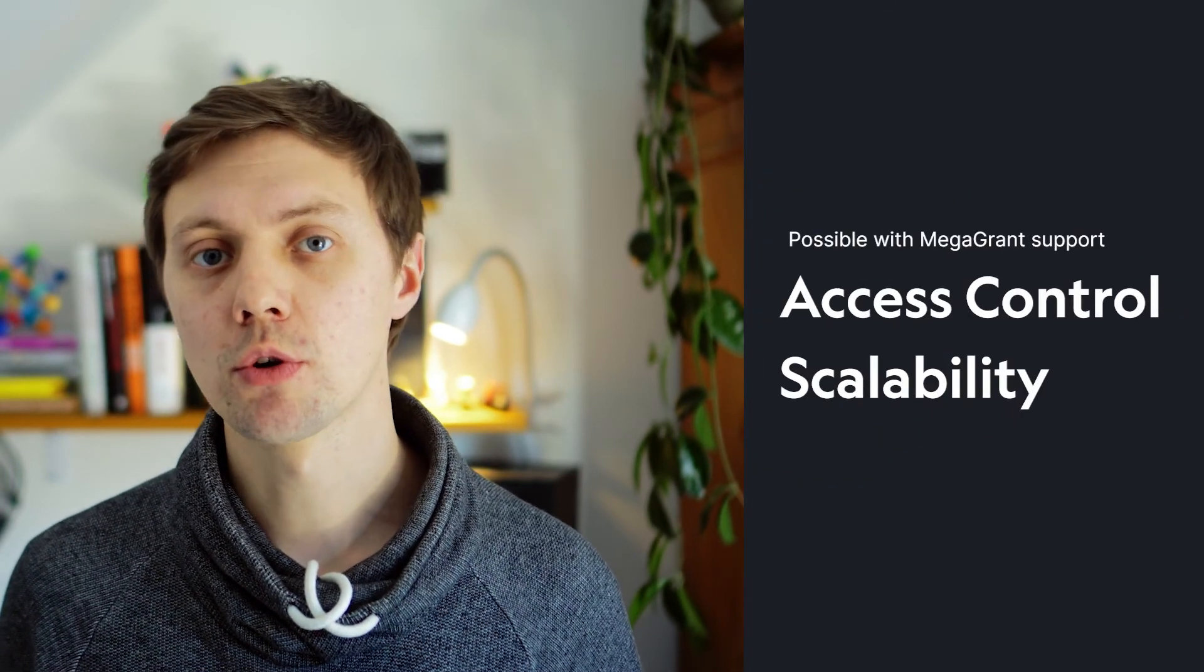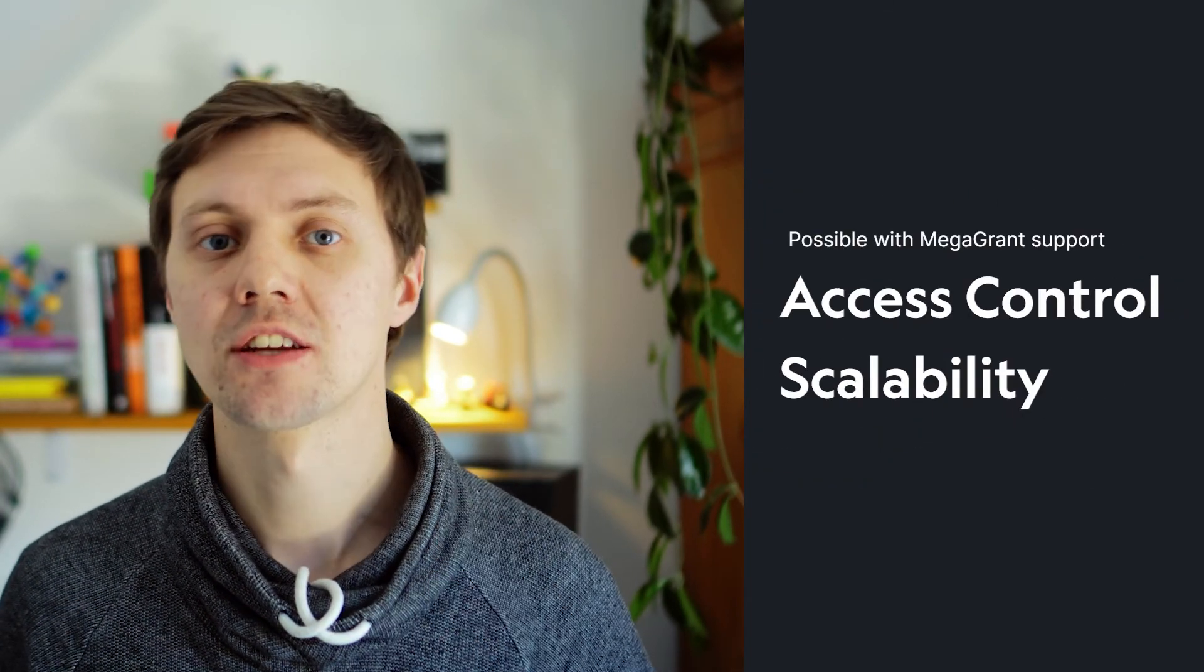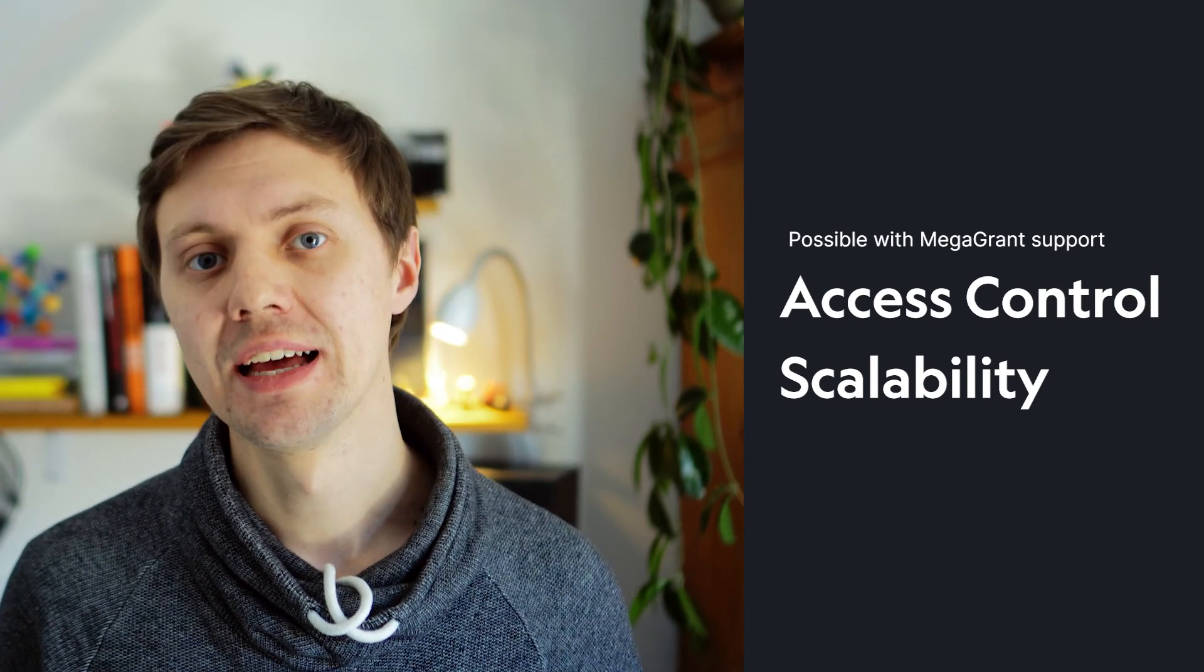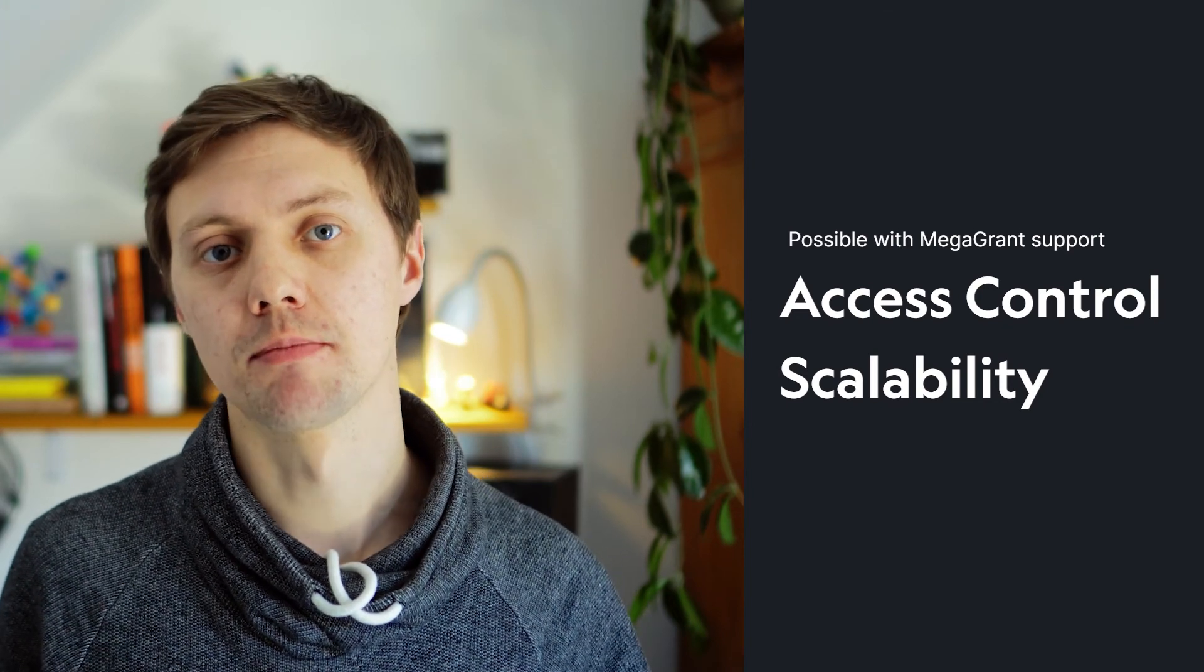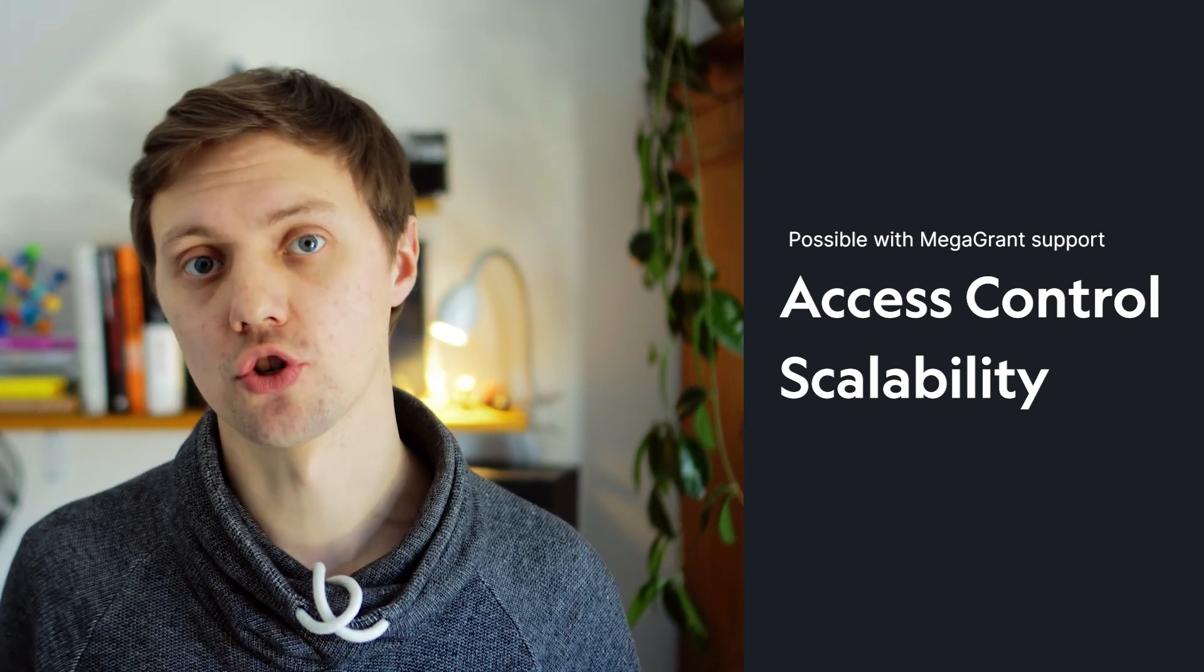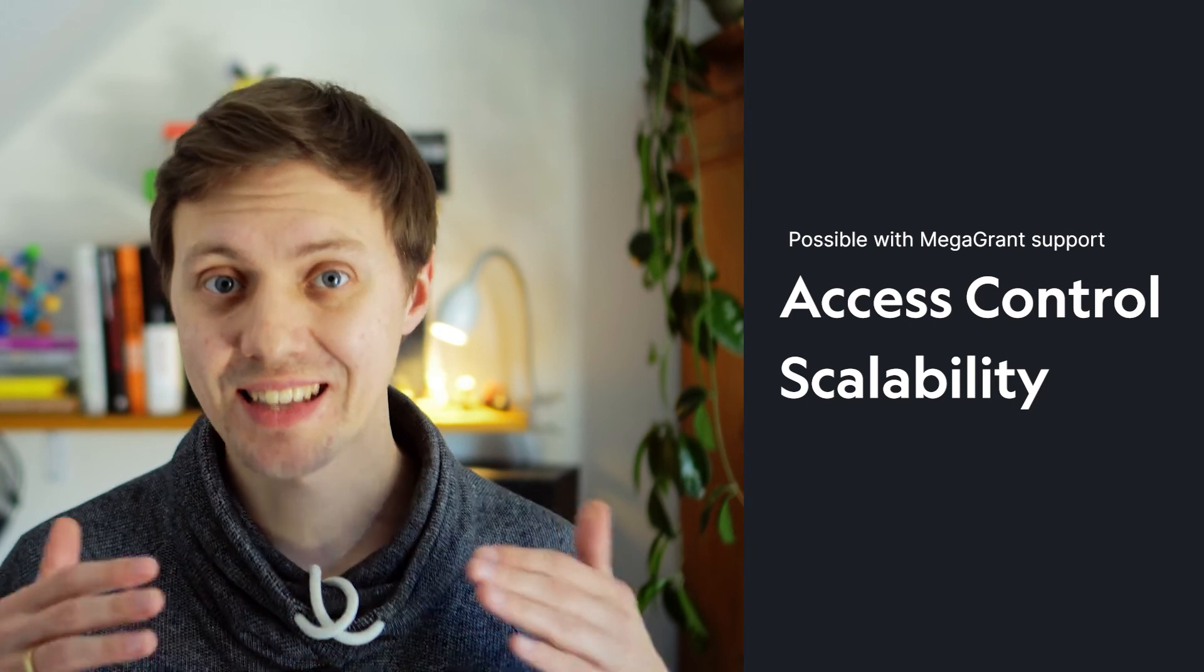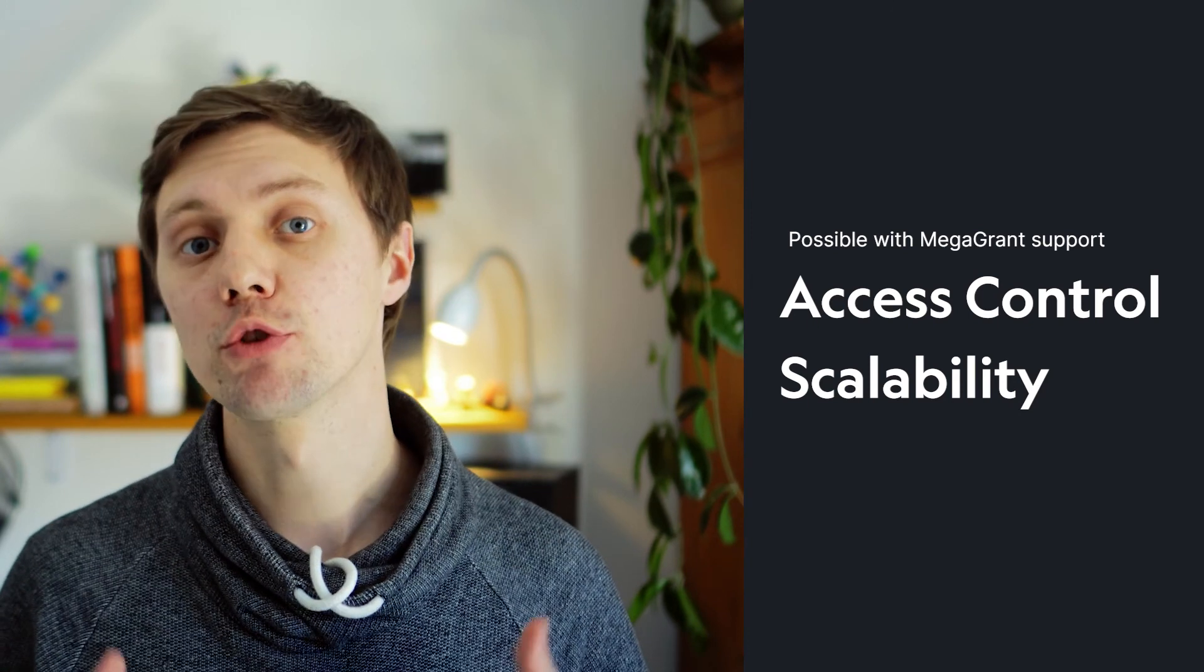With the help of MegaGrant we could of course add the feature set mentioned before and that would help bring version control to pipelines which are scalable and which need access controls.